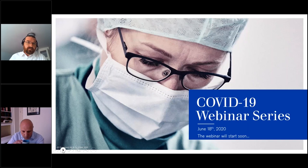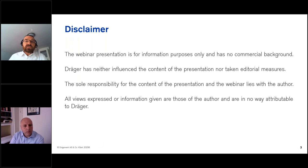Before the official disclaimer: the webinar presentation is for information purposes only and has no commercial background. Drega has neither influenced the content of the presentation nor taken editorial measures. The sole responsibility for the content lies with the author, and all views expressed are those of the author and are in no way attributable to Drega.